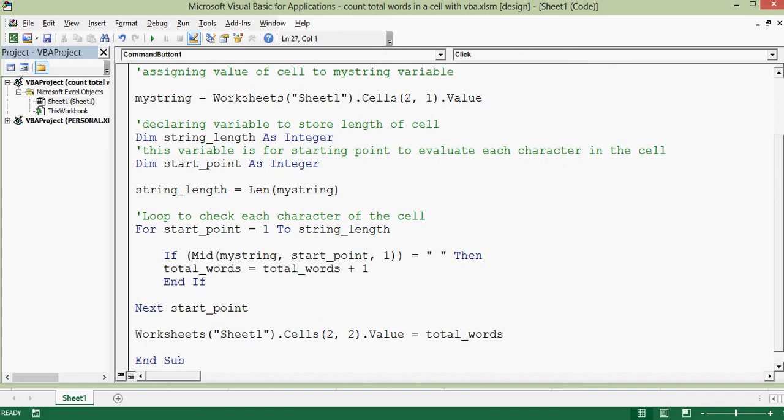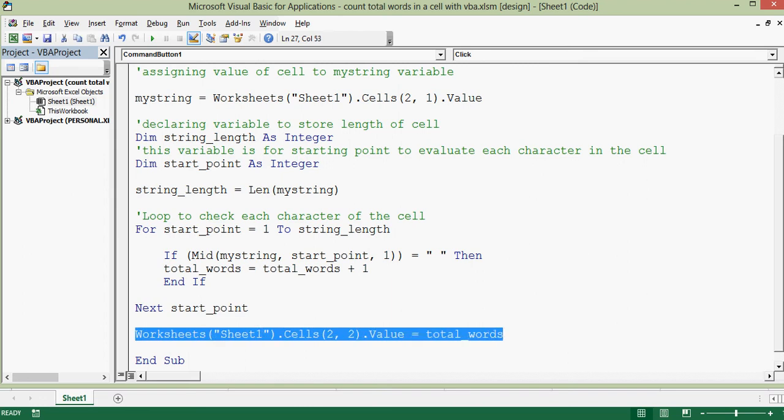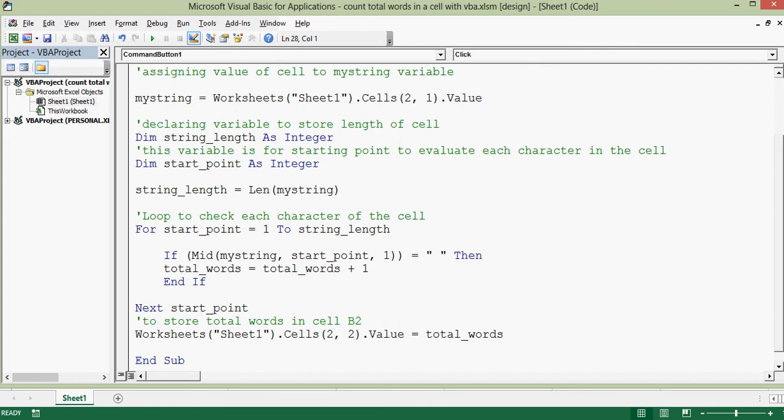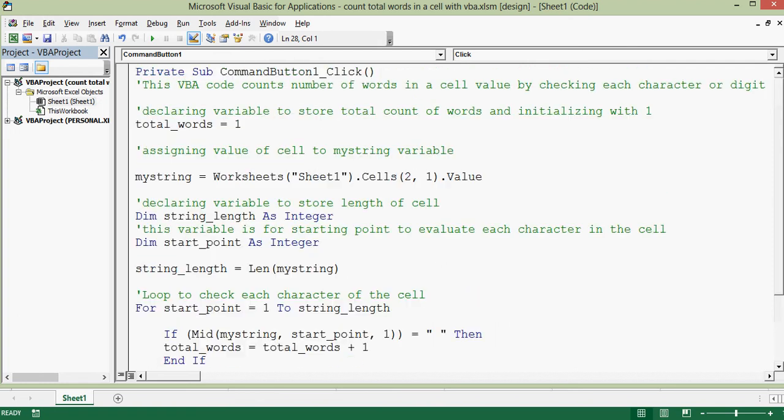Once the spaces are counted, I am storing total number in cell B2 by using this line of VBA code. So this is the VBA code that I have written simply here.